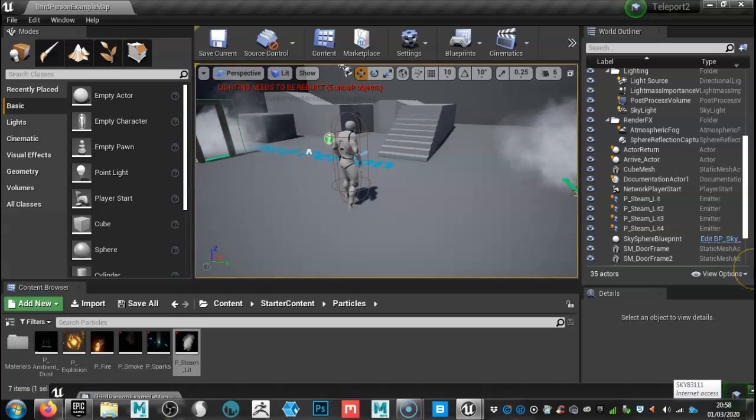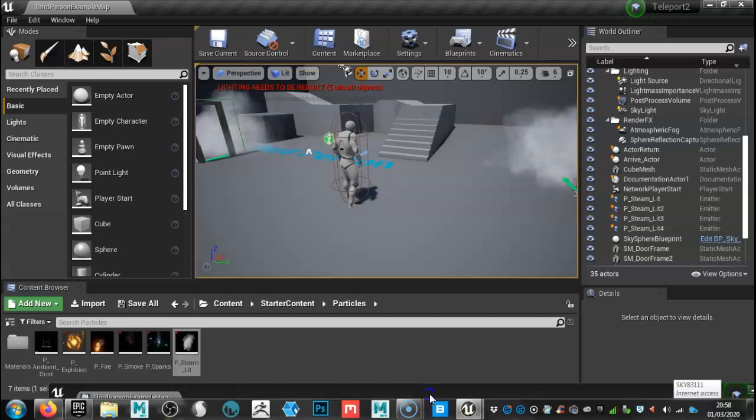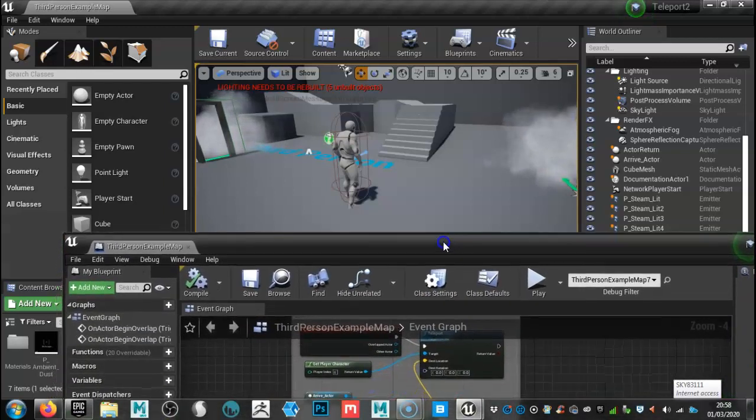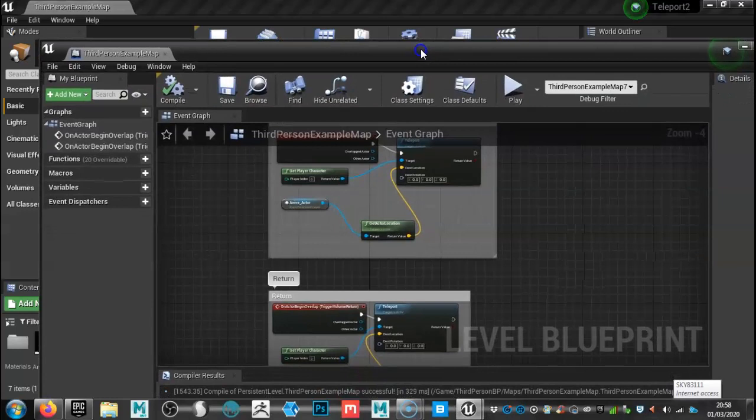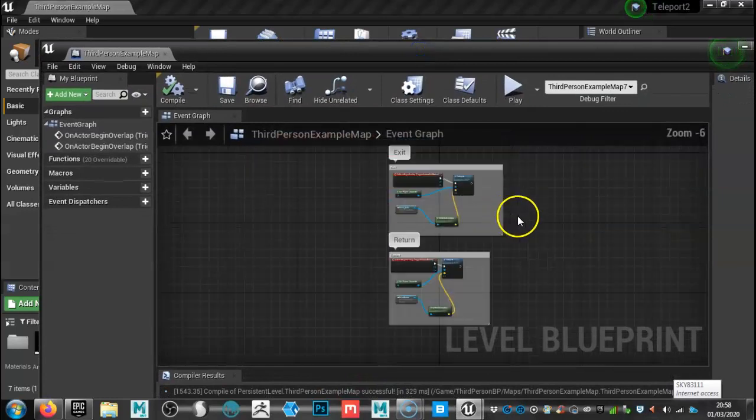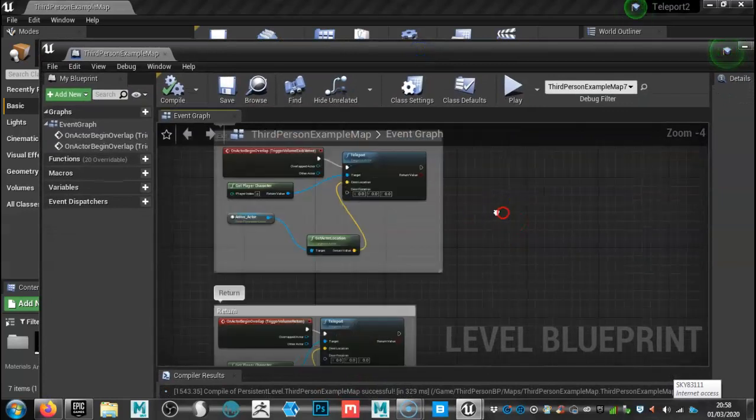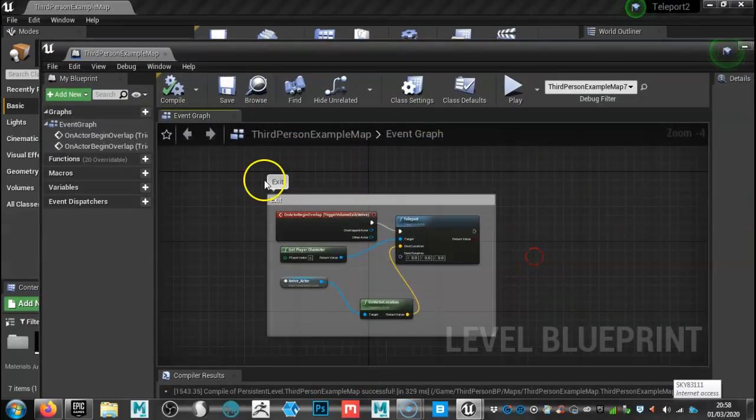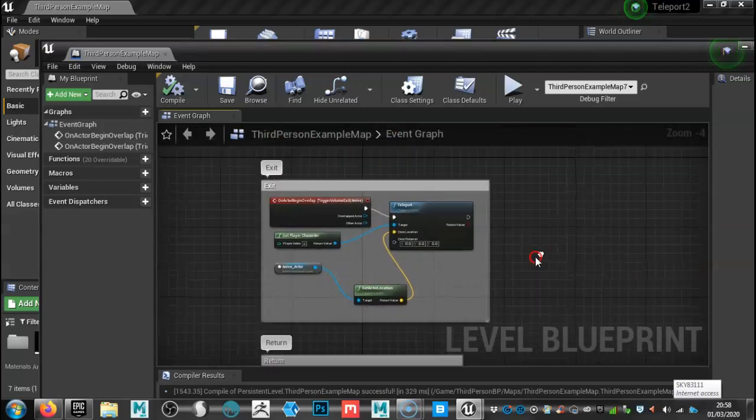So you'll need to create a new level third person player. It's going to bring up now the blueprints that I created for you. So it's actually quite simple. We've got an exit and also we've got a return.